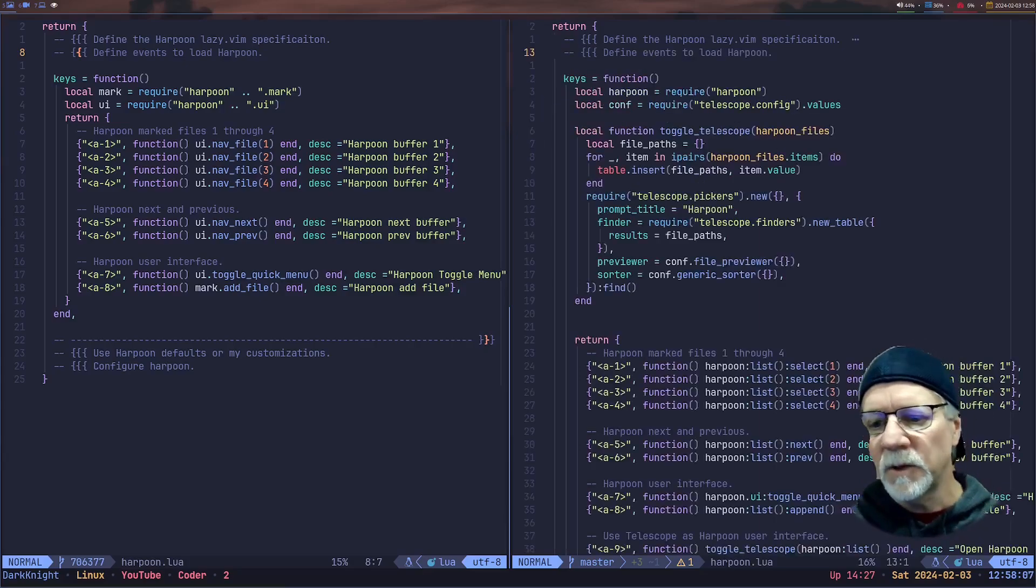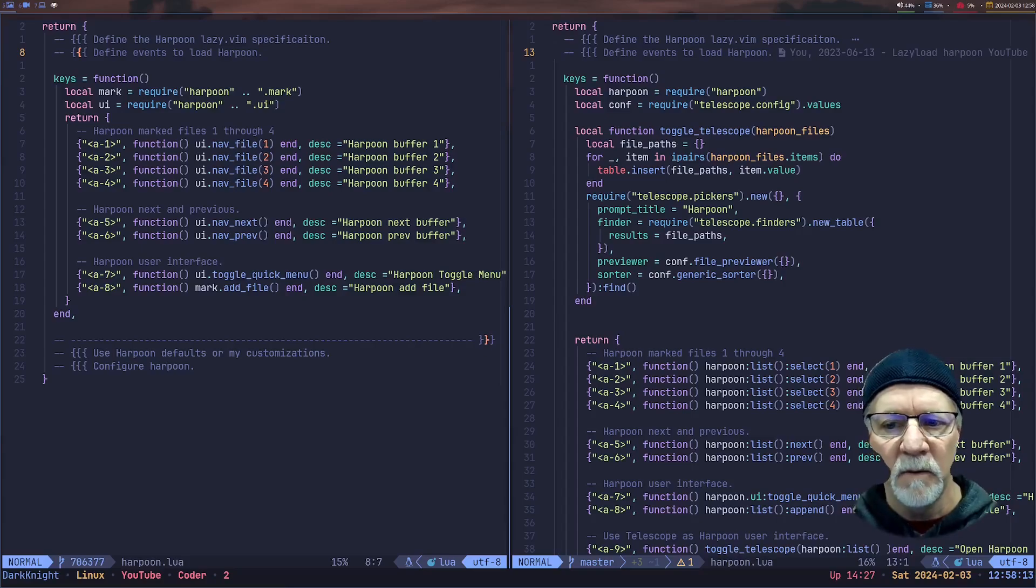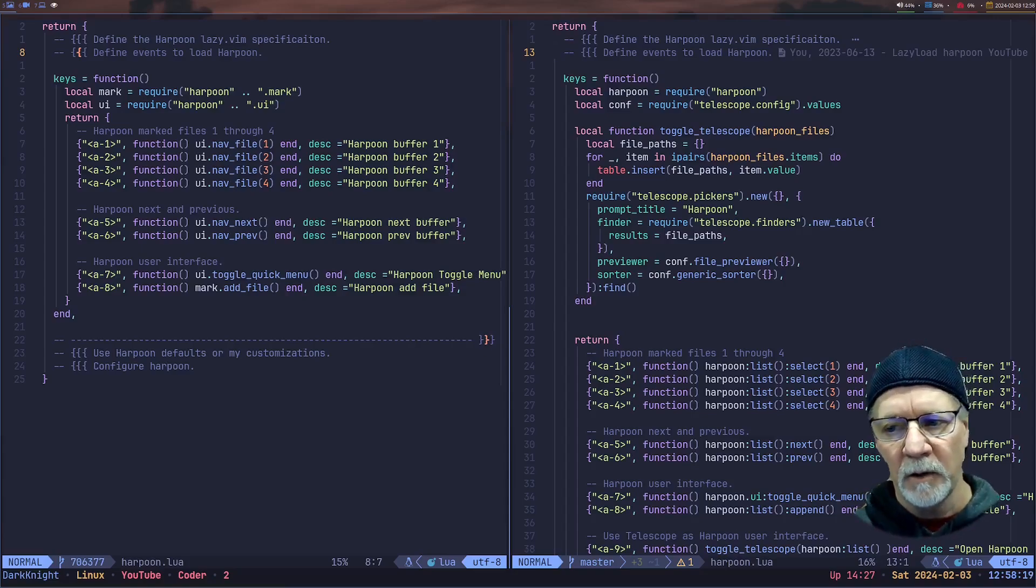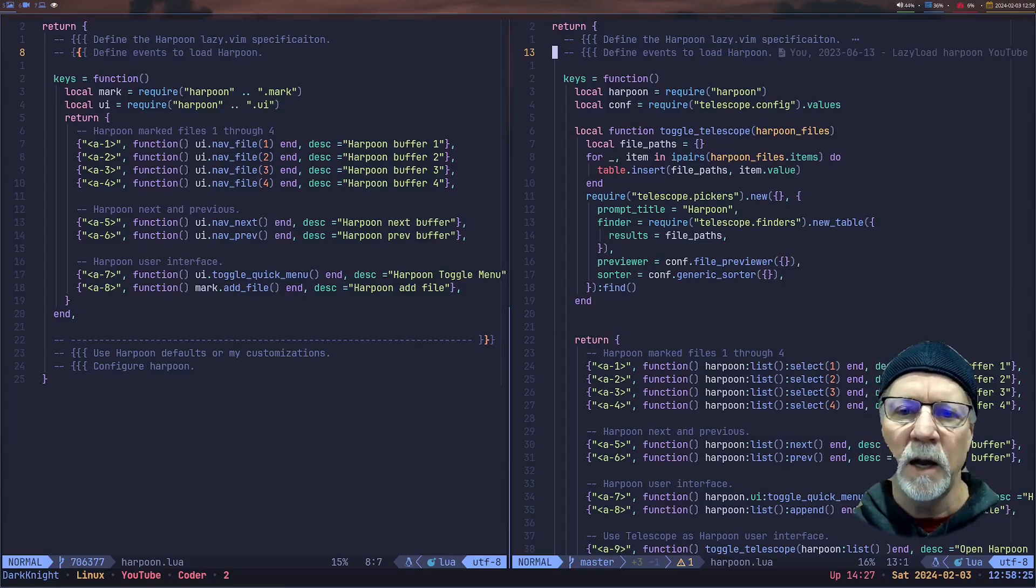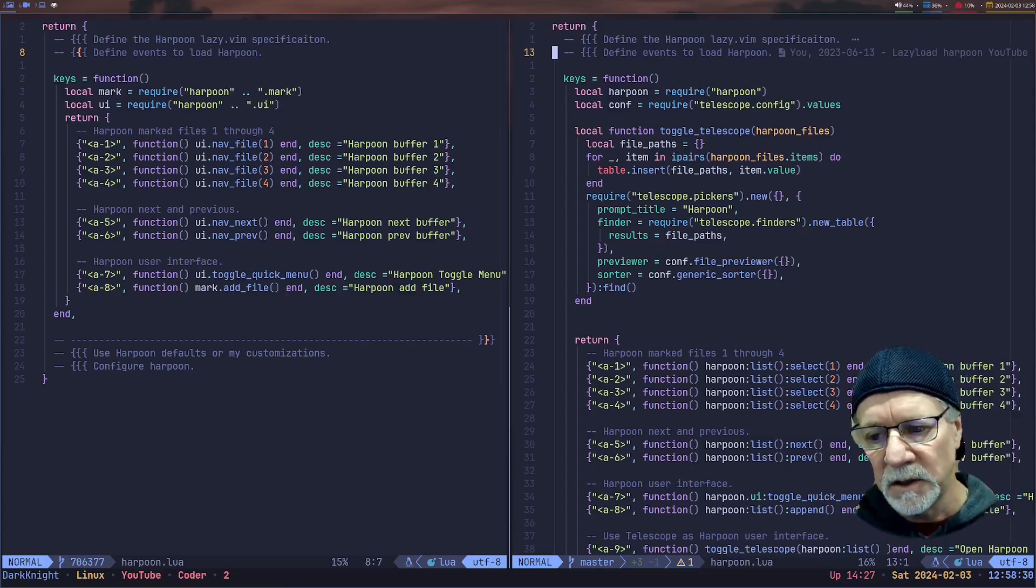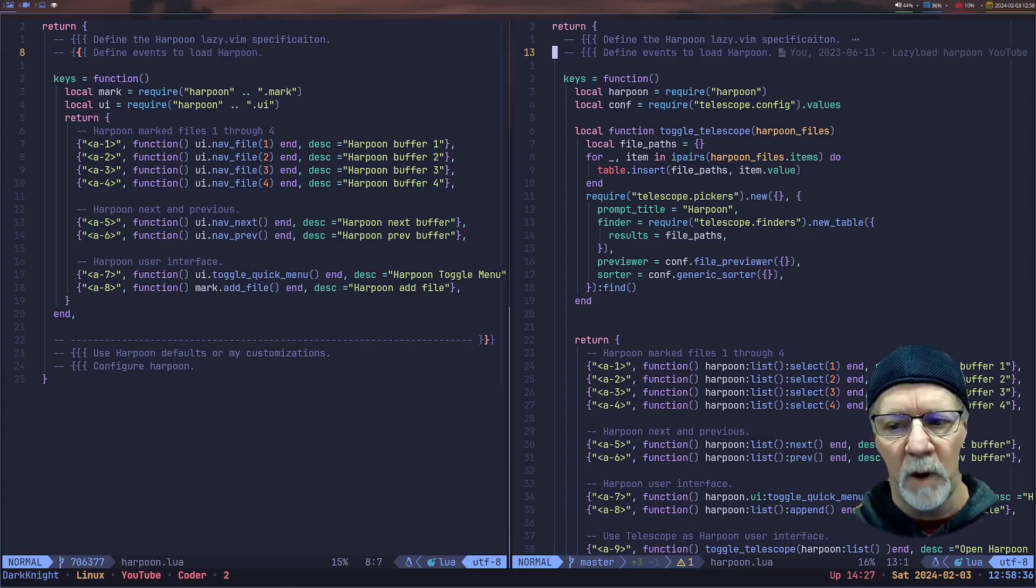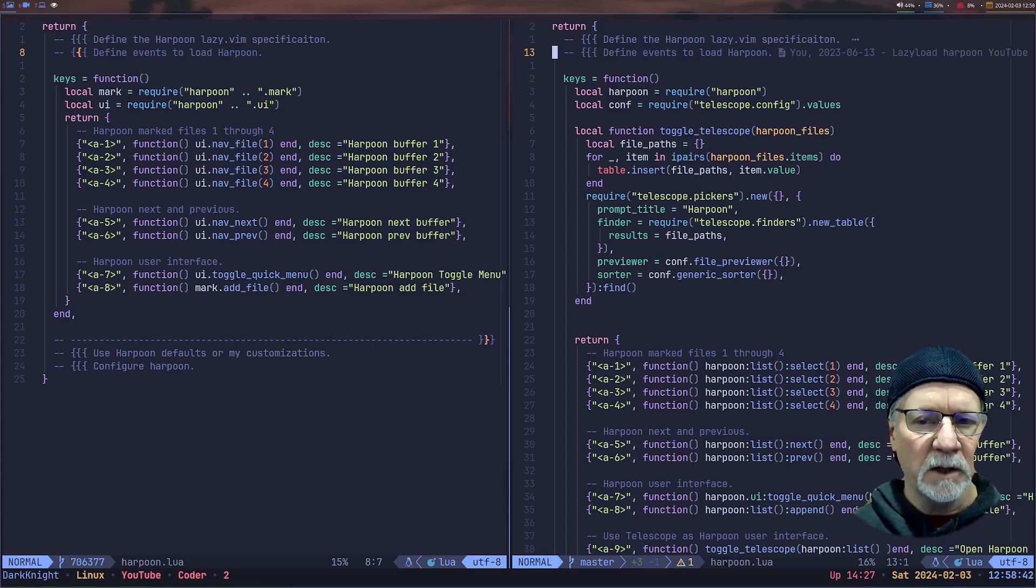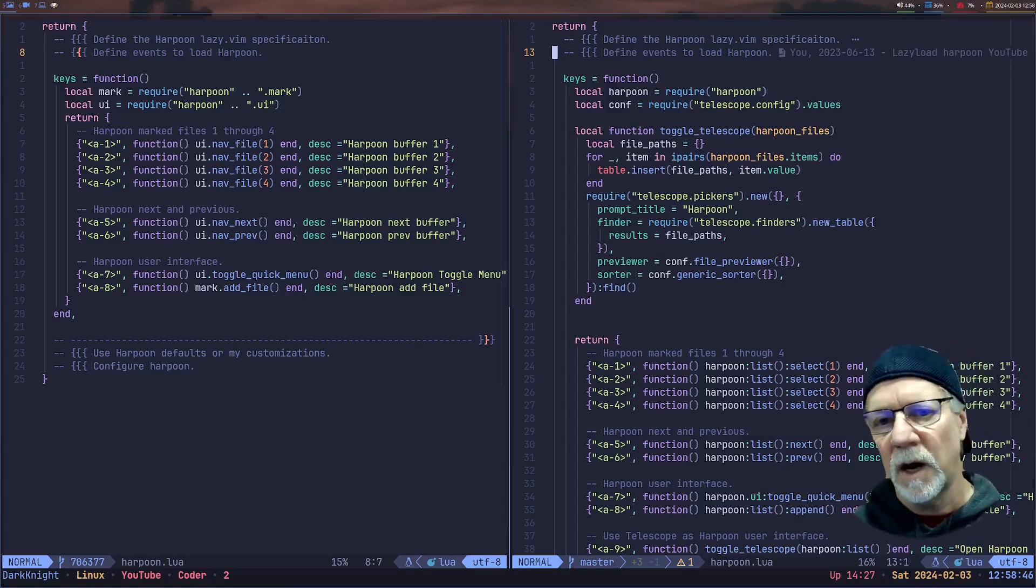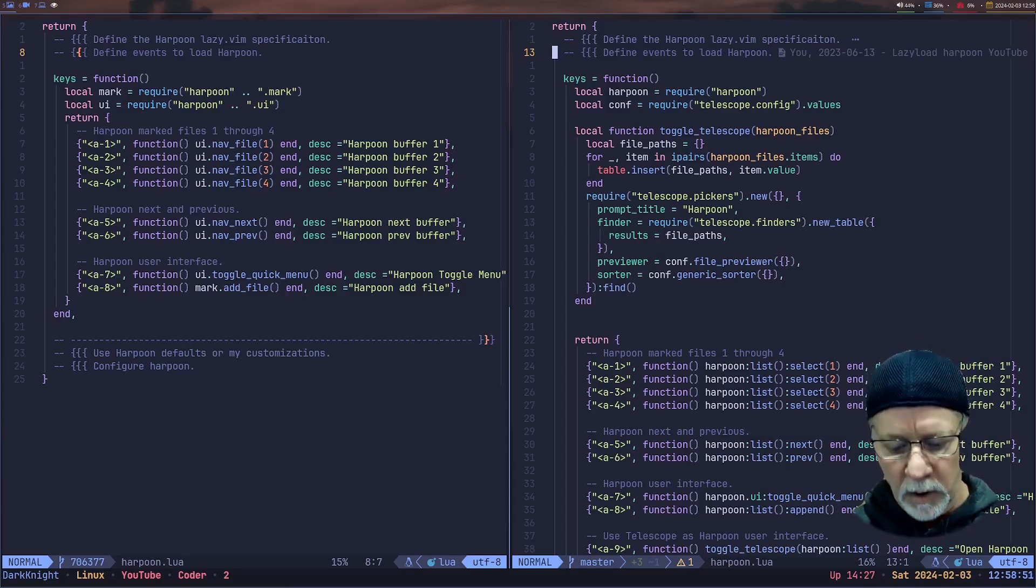So the next thing we're going to do is we're going to take a look at that same function. You're going to see that we've got a local function that we've added at this point. But first, let's focus on lines three and four. Notice that we are requiring Harpoon on line three, but we're not making any relationship to the mark or to the UI API. We're now just relying on Harpoon itself. And you're going to see some custom code changes that are different down below. On line six, we're going to see a telescope function that we're writing that allows us to hook into some telescope capabilities. And I'm going to demonstrate that in just a minute. If you've watched the Primogen's video, he shows you how this works. He gives you some rationale on why he did this. All good content, by the way.